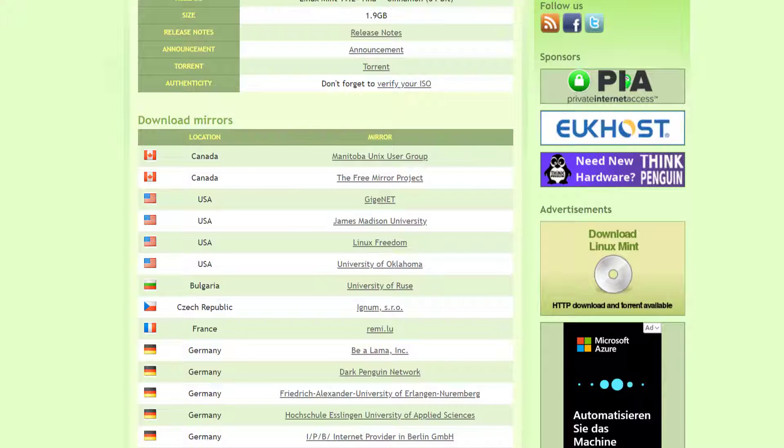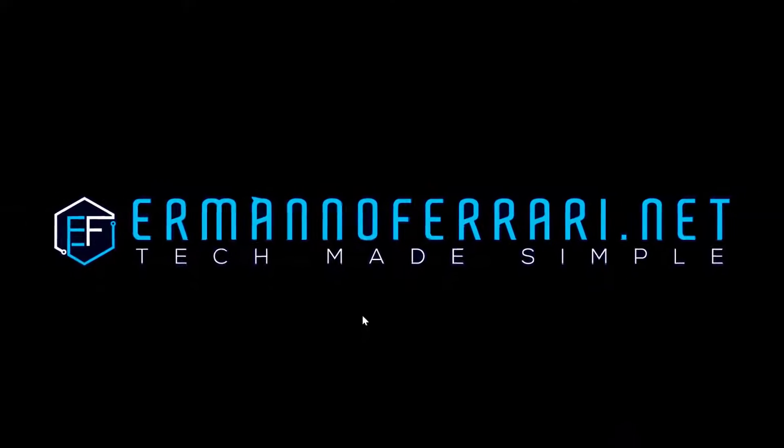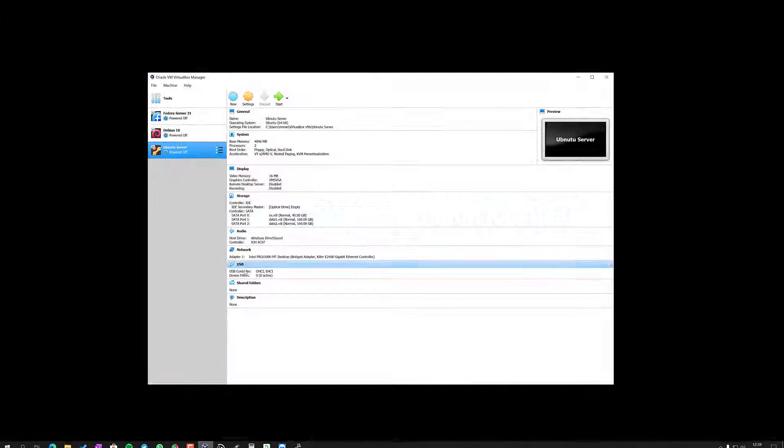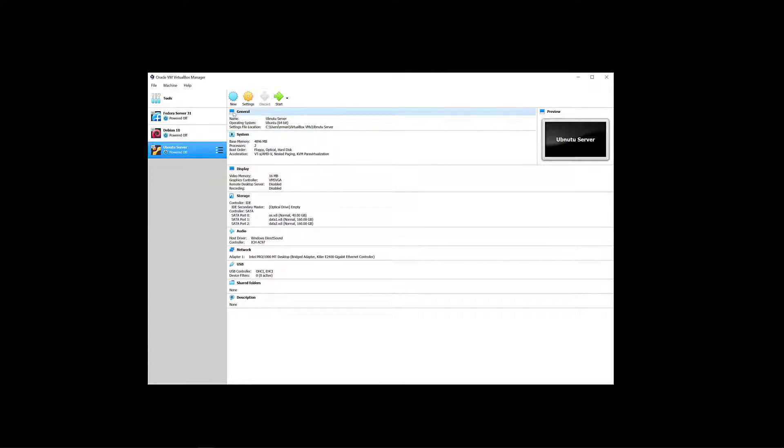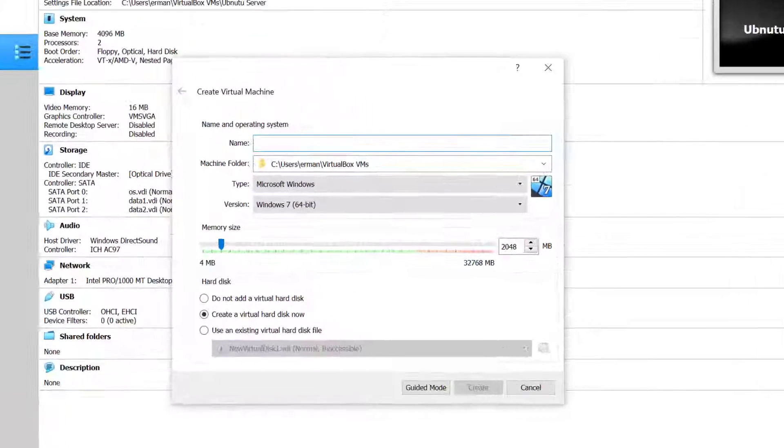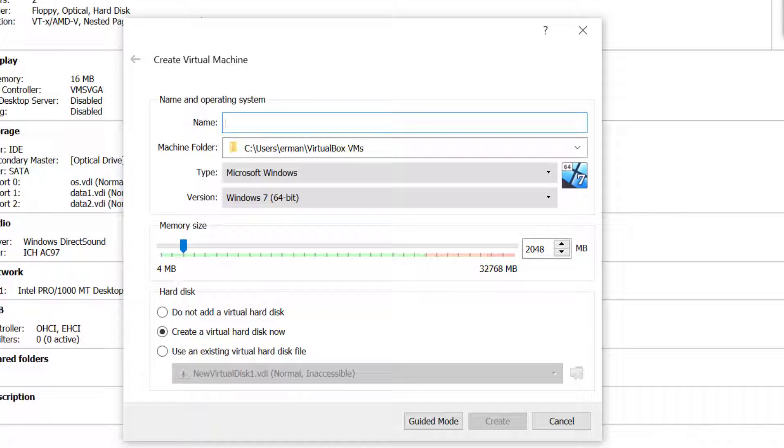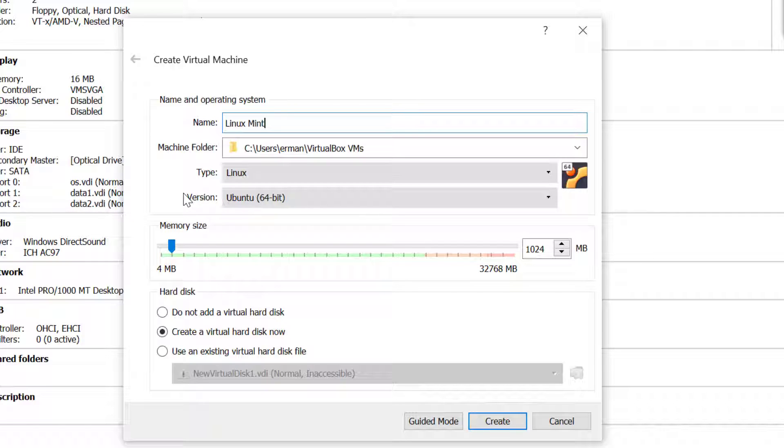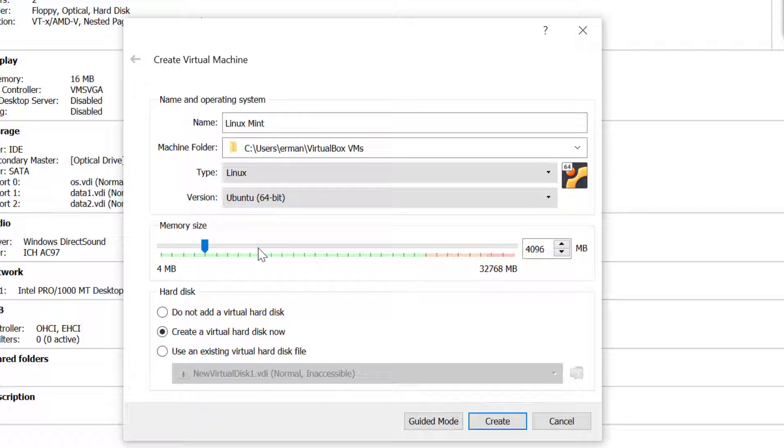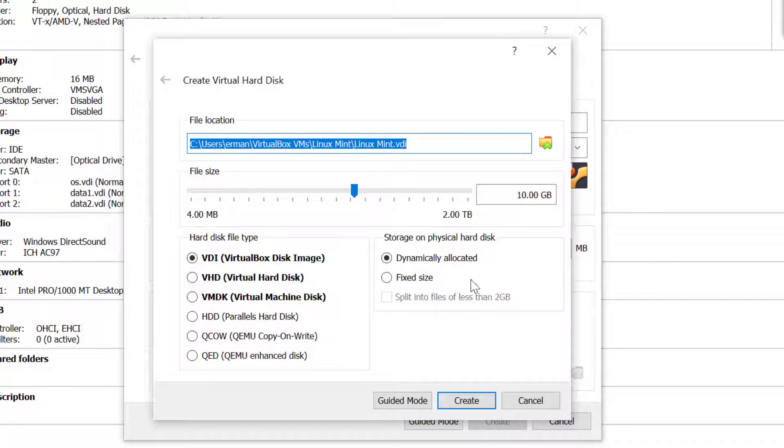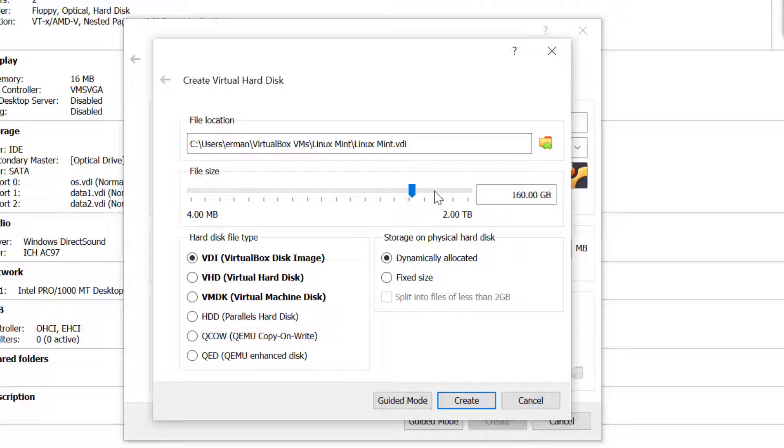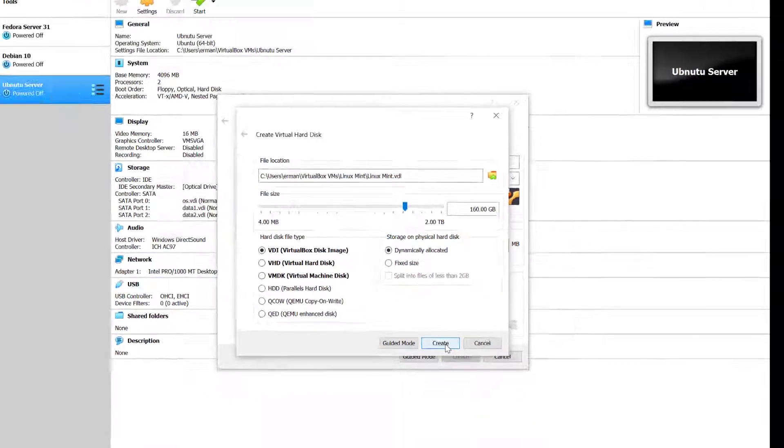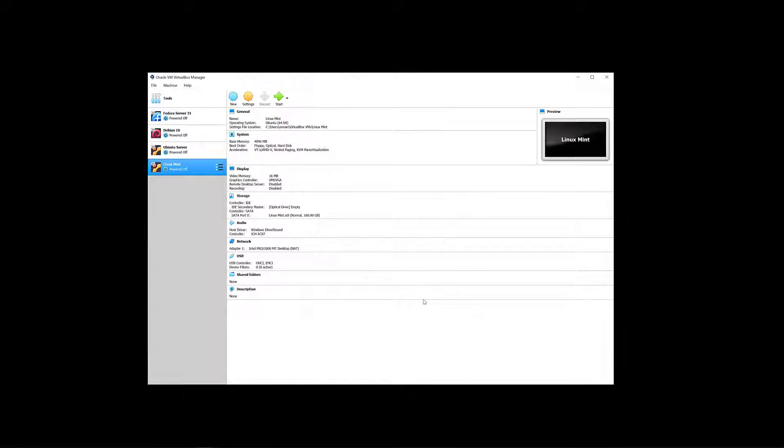I'll close this window and open VirtualBox and create a new machine by going to New. I'll type in as a name Linux Mint, and as you can see the version is already Ubuntu which is correct, as Linux Mint is based on Ubuntu 64-bit. I'll give the machine 4 gigabytes of RAM and create a 60 gigabyte hard disk, then click Create.